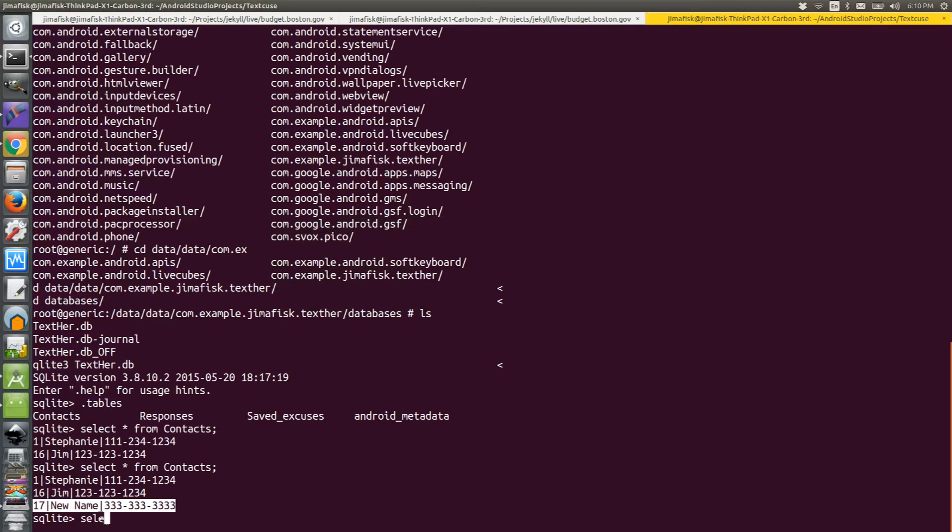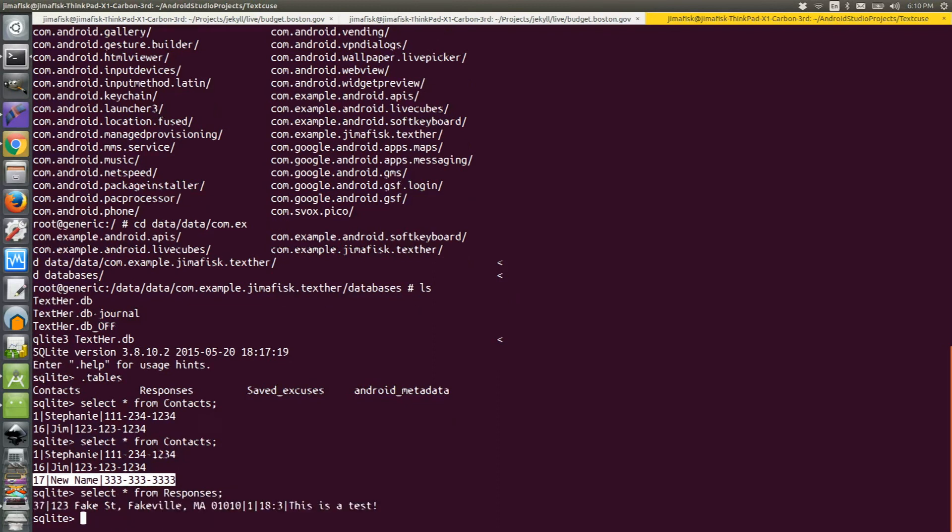If I want to check out records in another table, I could use a similar command. So I'll do select star from responses, and that'll give me all the records listed in the responses table.